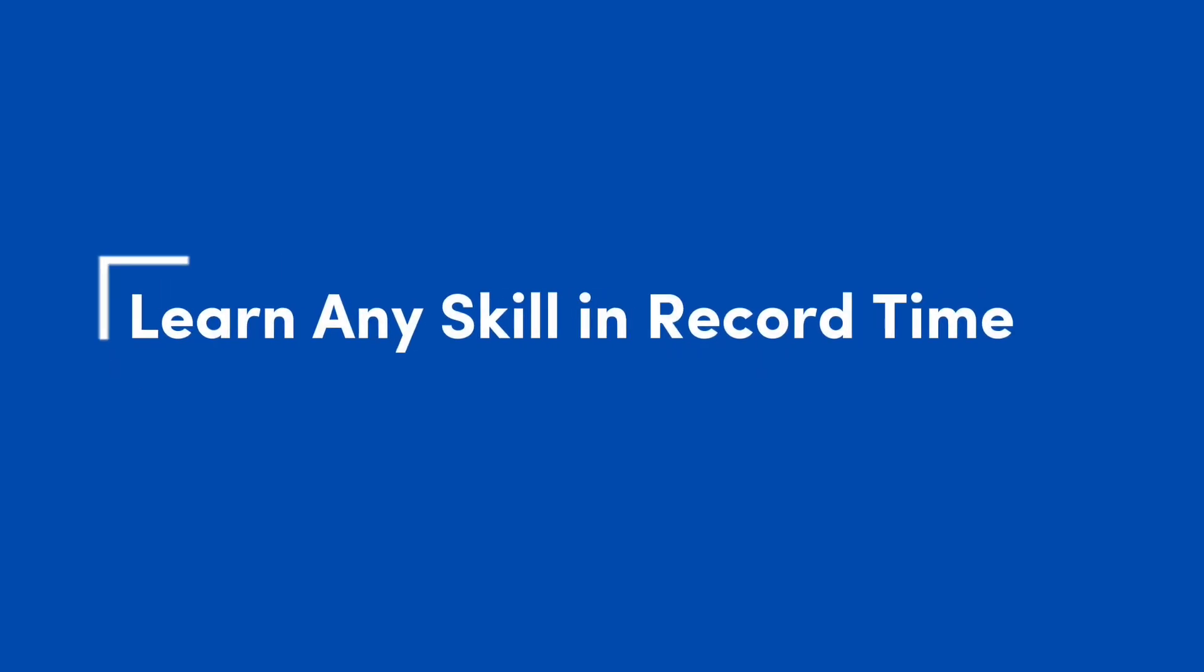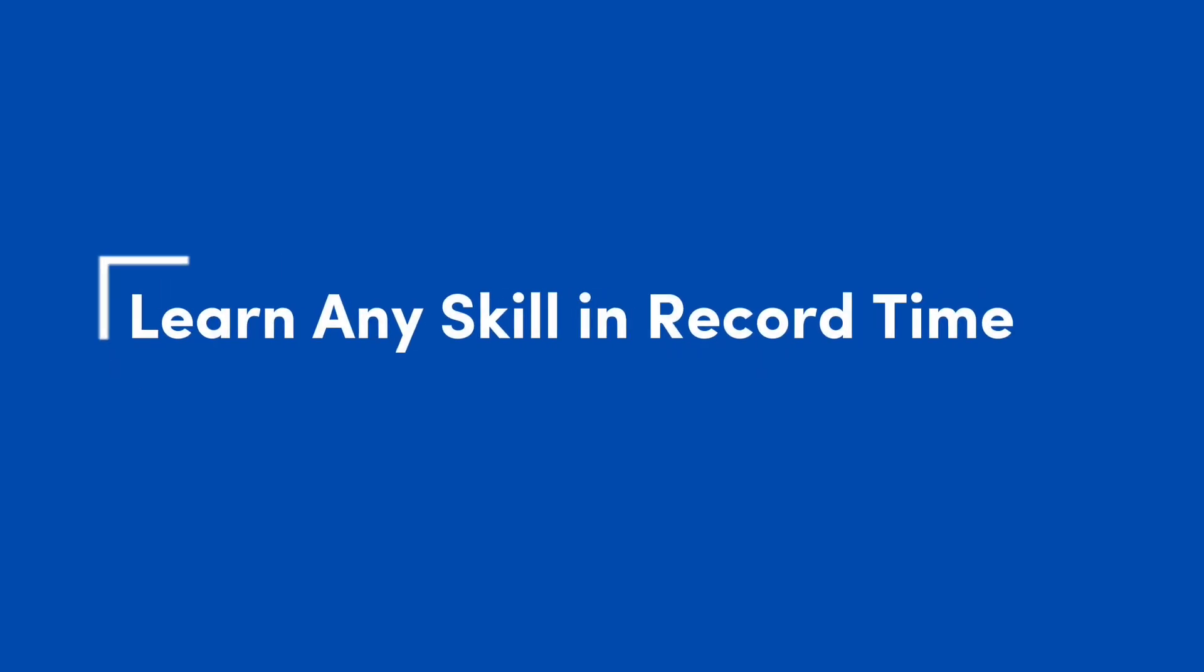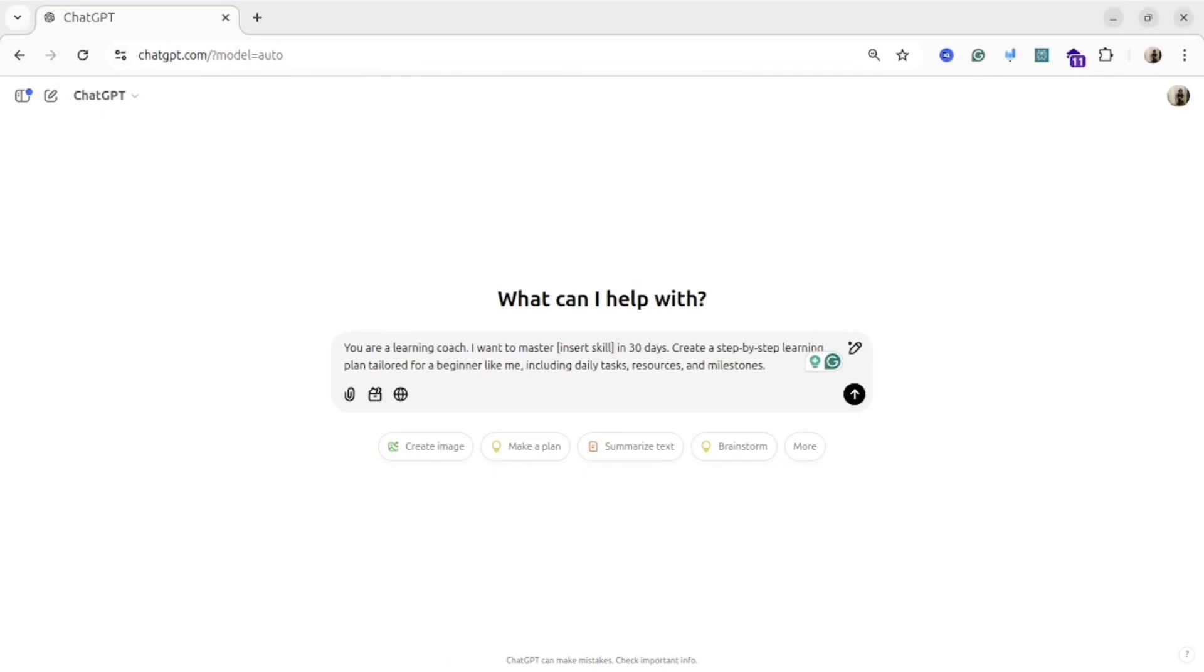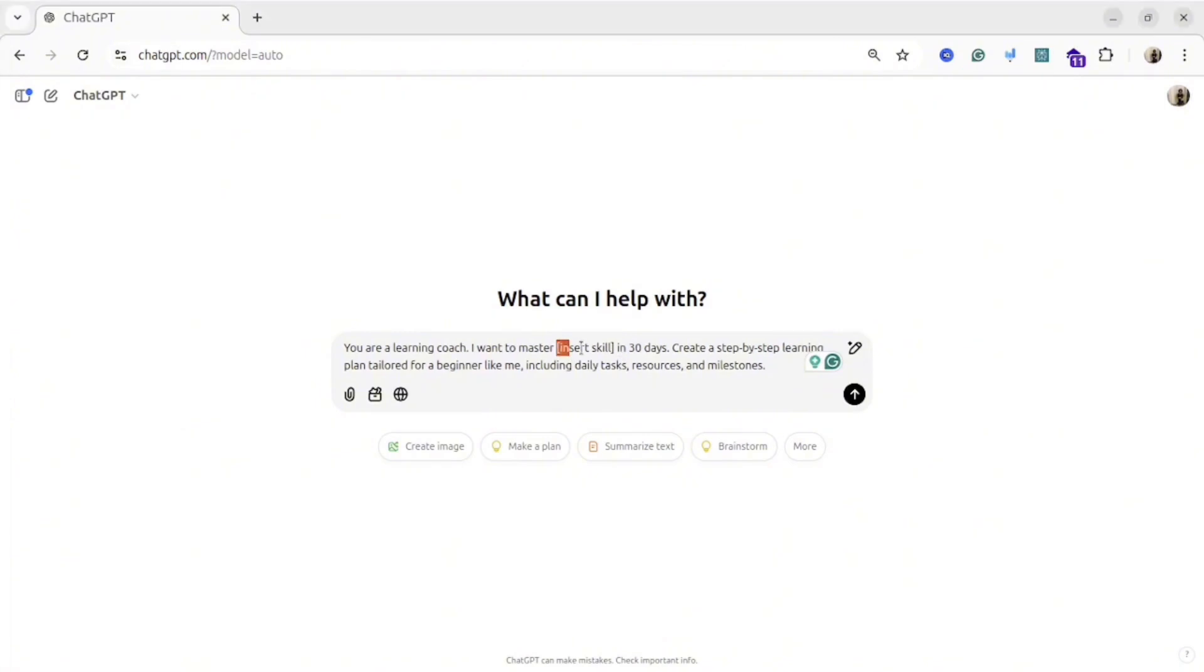Learn any skill in record time. This prompt is quite useful if you want to learn something new. For example, if you're a beginner and you're interested in programming language and you need to structure roadmap, this prompt is quite handy. All what you need to do is replace this stack with the topic that you would like to learn. And AI will suggest you a good plan that you could follow.